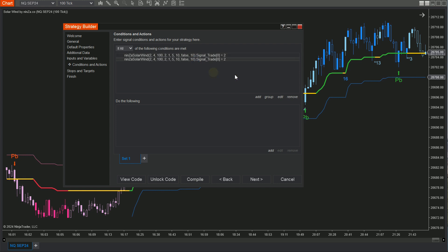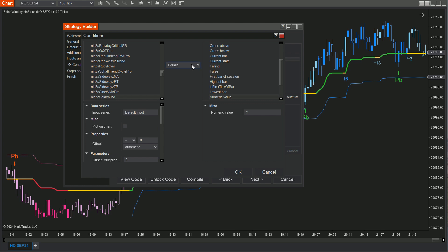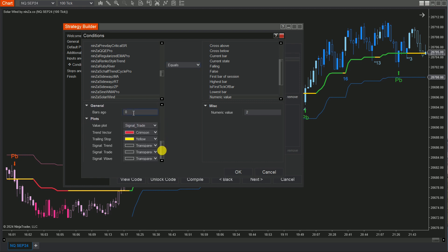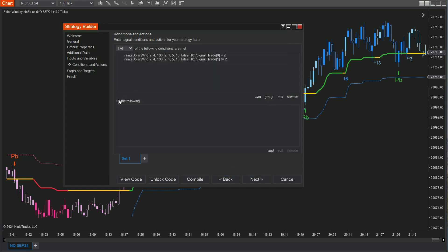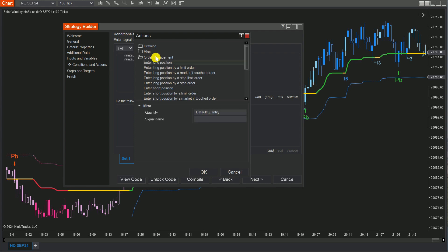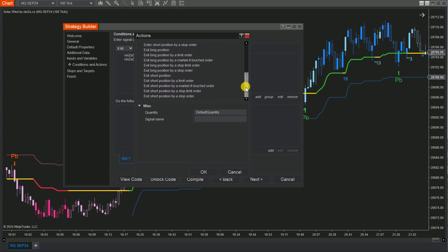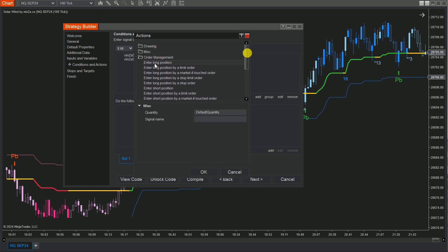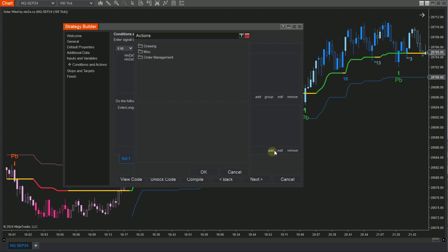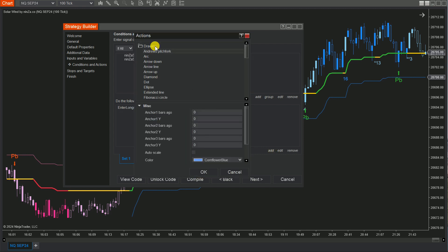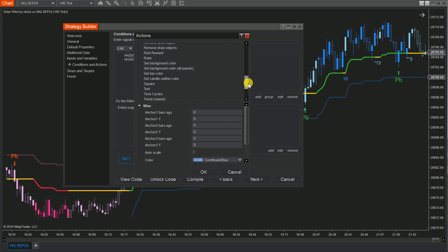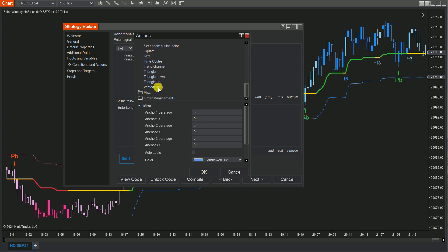You can use Copy and Paste to speed up the process. From the Do the Following board, click Add and select Long Order Types for Set Buy and Short Order Types for Set Sell. Furthermore, you can draw vertical lines on the chart to confirm your condition by selecting Drawing, scrolling down, and choosing Vertical Line.